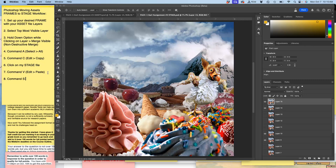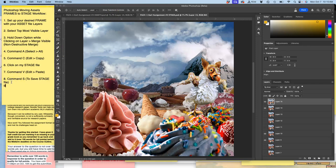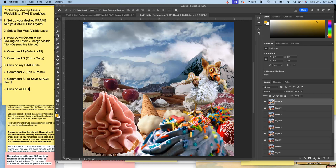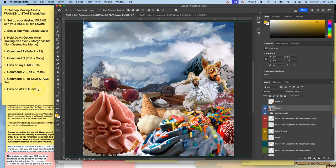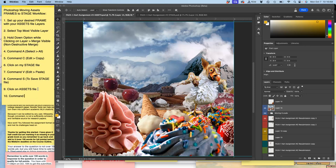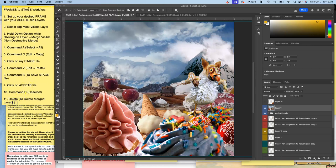Then I'm going to add this step which I haven't always been doing. Command-S to save stage file. Because whenever you add a new animation frame it makes sense to save it. Command-S. Now, I'm not done. Step nine, click on assets file. Then you have to click Command-D to deselect. You can see why these shortcuts really help. And then you have to hit delete to delete merged layer. And then you start again.